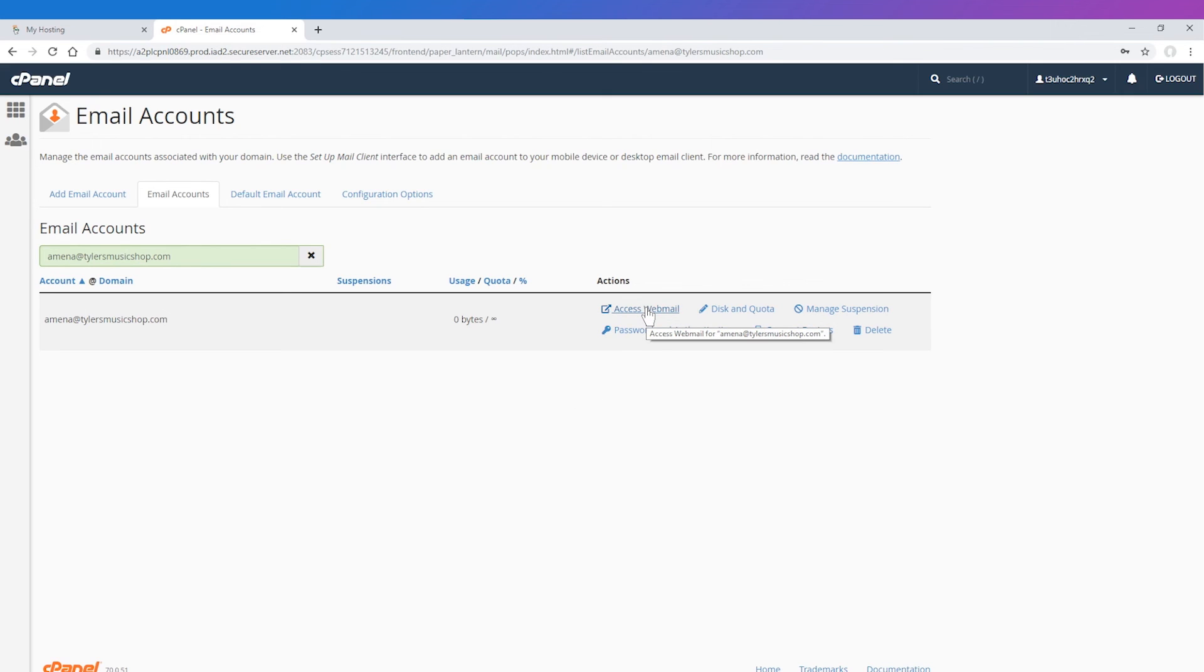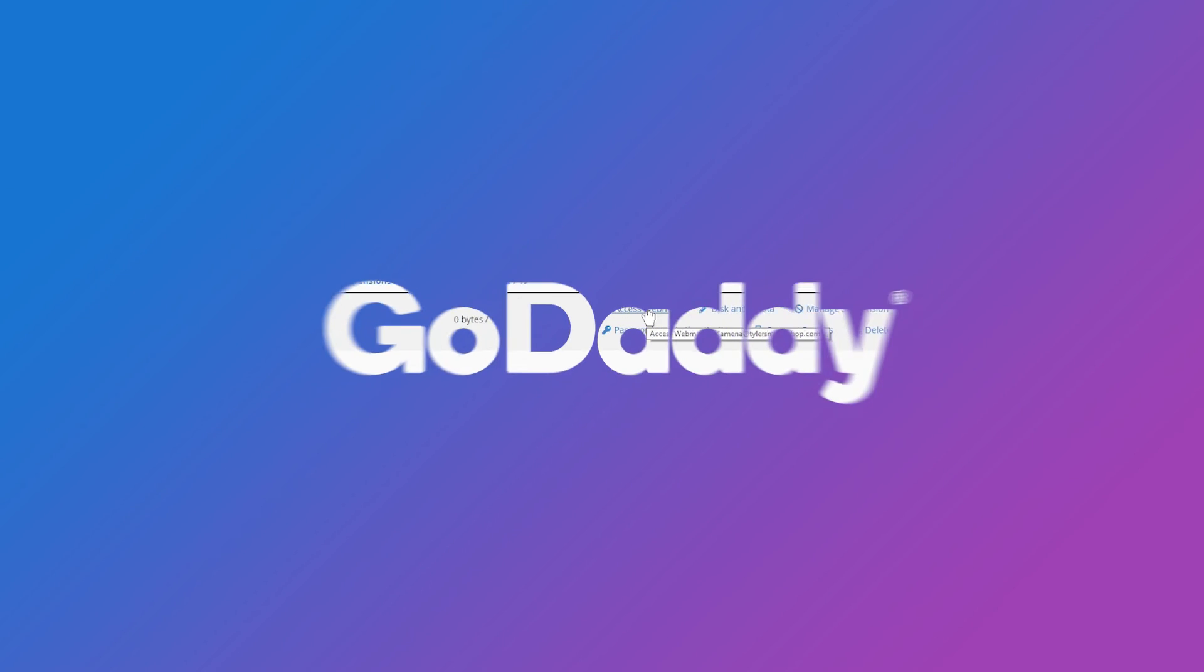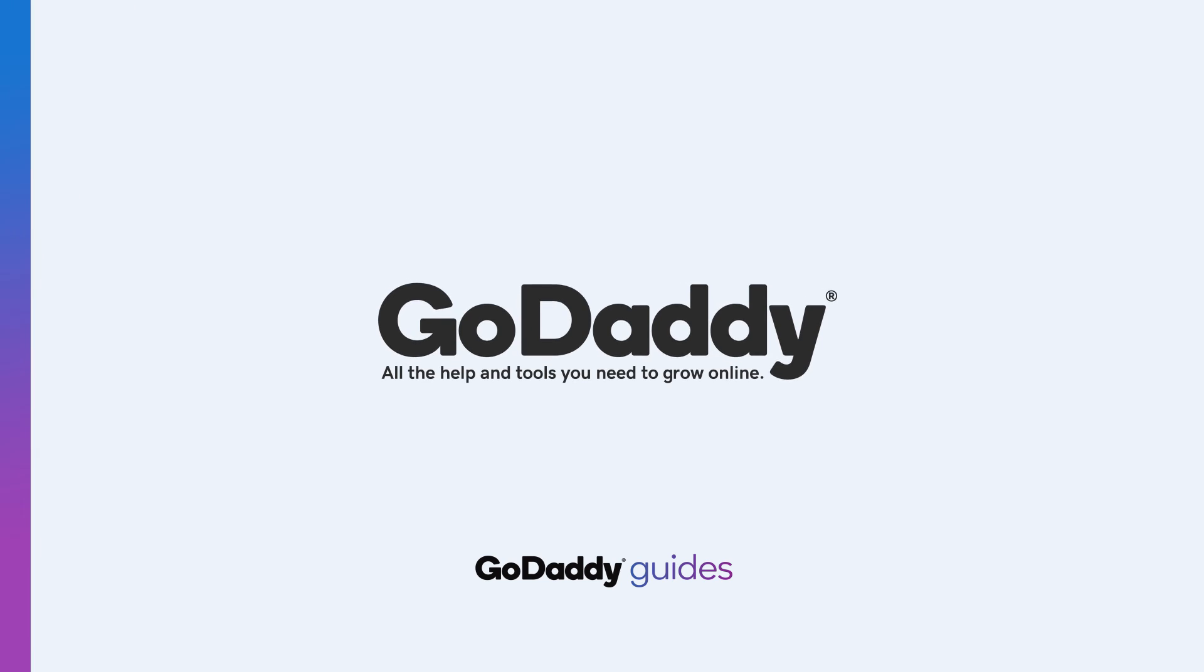So there you go. Now you know how to set up email in cPanel. If you still have any questions, check out our other help articles and videos at help.godaddy.com. Thank you so much for watching.